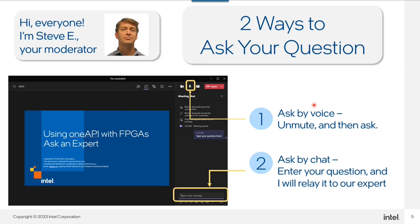Feel free to ask questions in whatever way you're most comfortable with. If you want to use audio, go ahead and unmute yourself. If you prefer not to use audio, I'll be monitoring the chat window and will bring questions to Steve at an appropriate pause. Keep yourselves on mute during the presentation to minimize background noise.